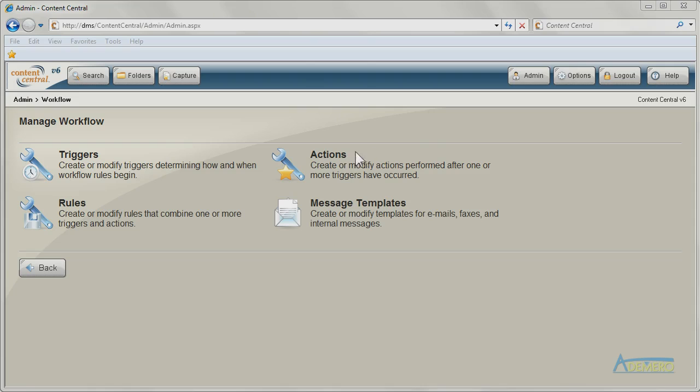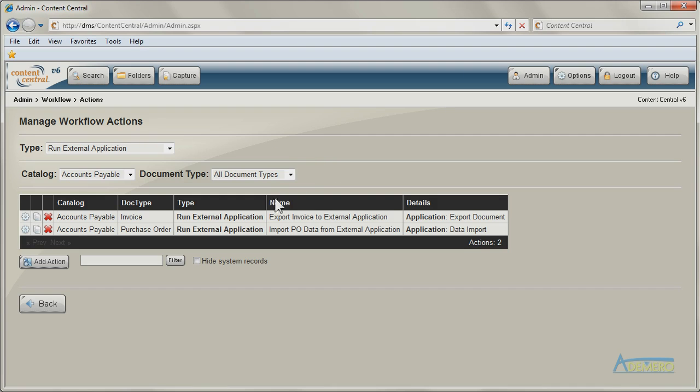Content Central can push information to qualifying applications using workflow rules based on events or schedules.